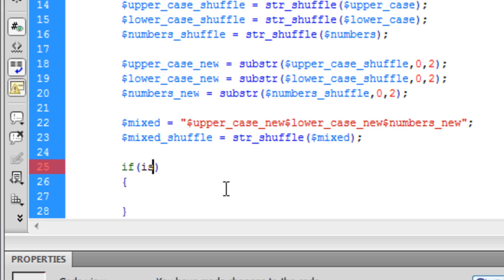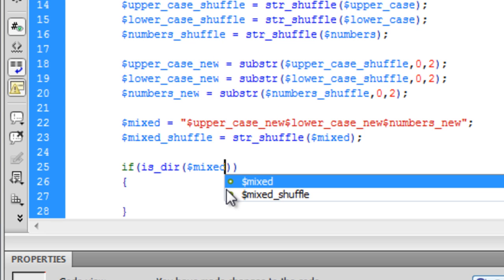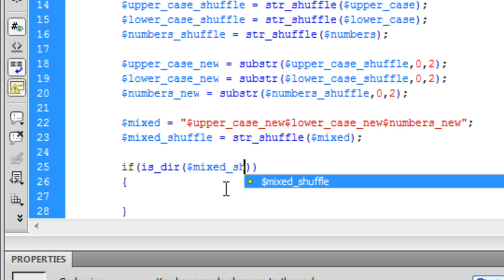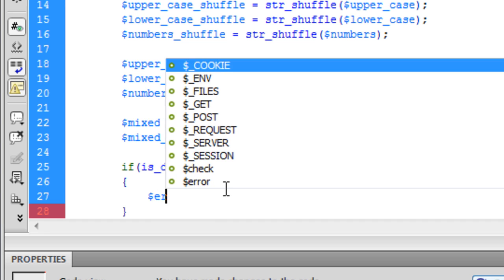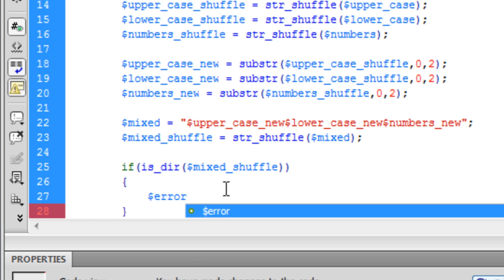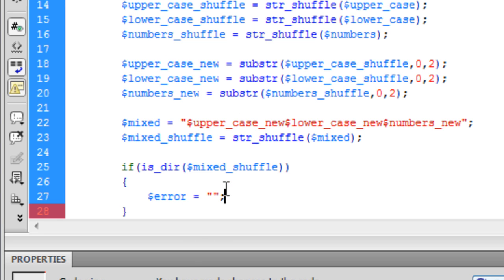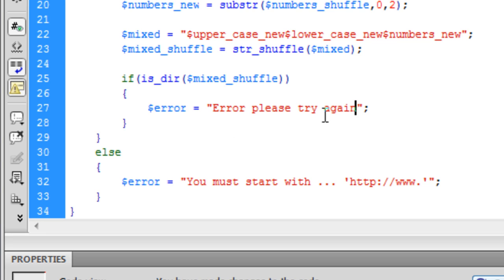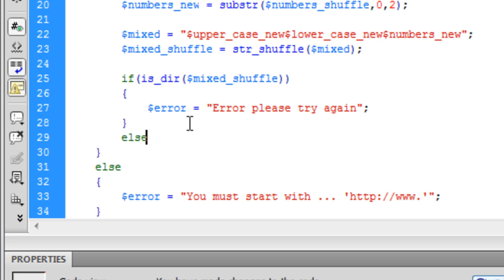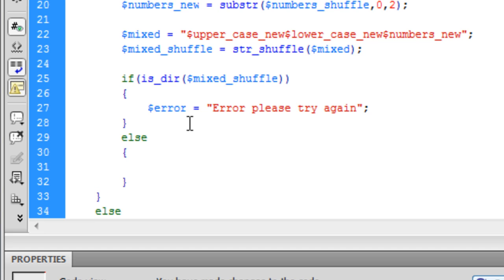So basically does the directory exist, does mixed_shuffle exist. If it does exist then we are going to create an error message and that's equal to error please try again because we don't want to confuse the user so they will just click submit again and it will give them a new shuffled folder name. So if it is available we can continue on with the script.